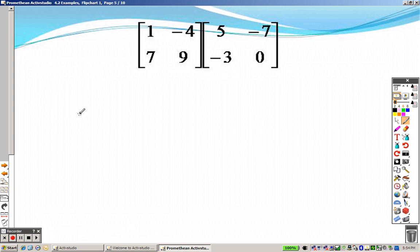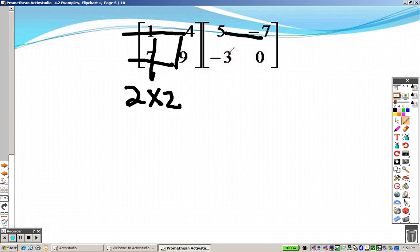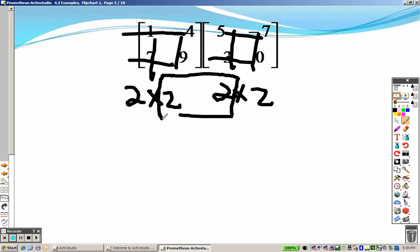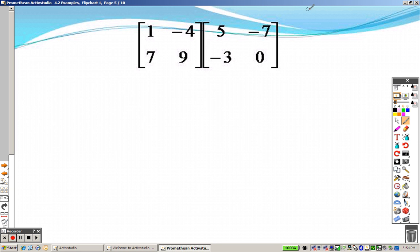Now, understanding multiplication. First of all, rows by columns — there are 2 rows by 2 columns, and this is a 2 row by 2 column matrix. Because these match in the middle, I can multiply them, and my answer will look like a 2 by 2 matrix.